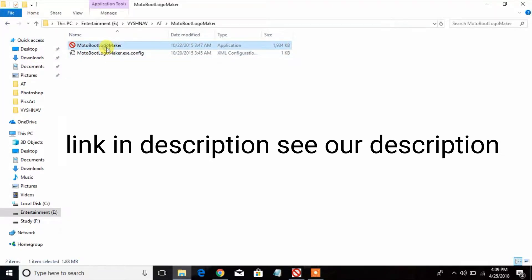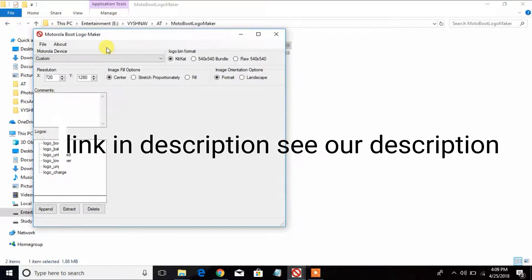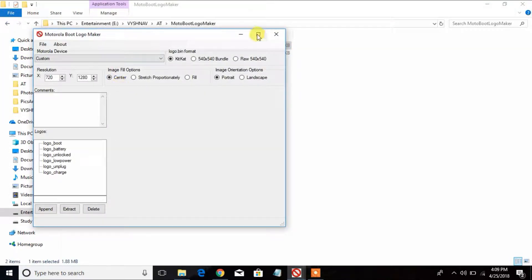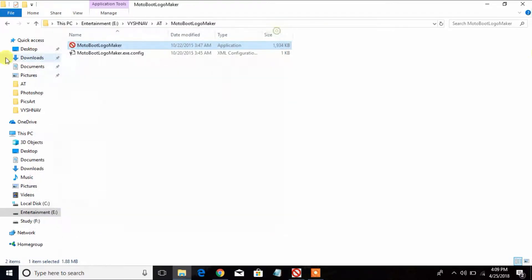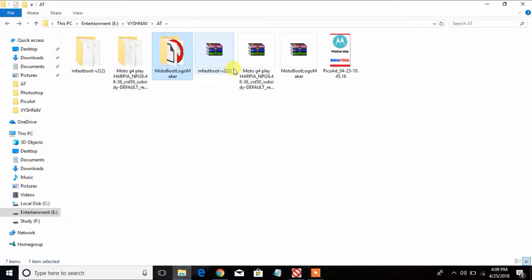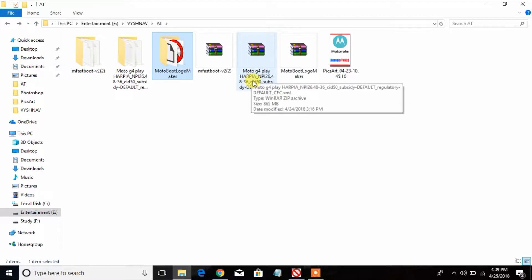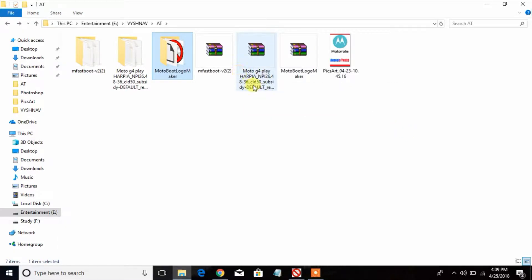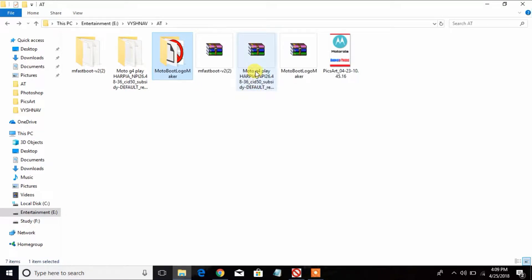Open the bootloader maker application. The device used here is the Moto G4 Play running stock firmware. Download the stock firmware for your device, extract it, and locate the required files.